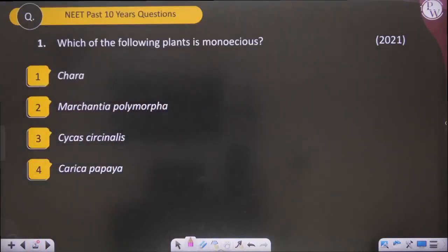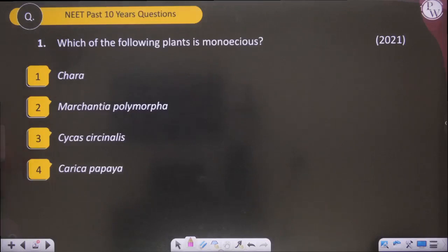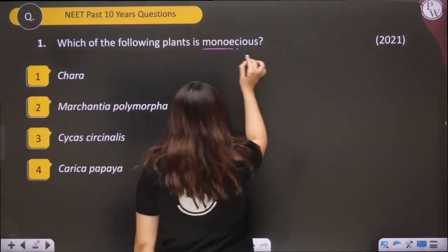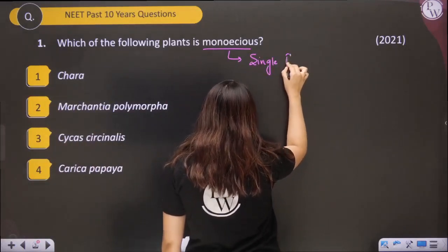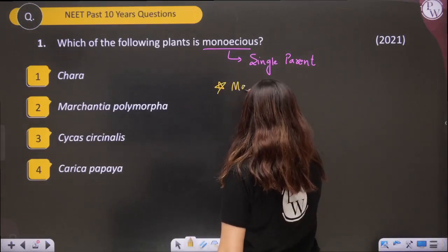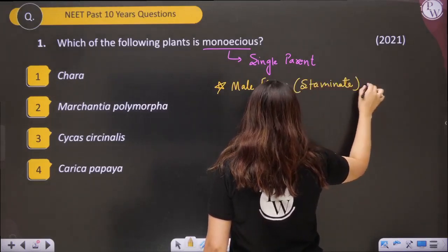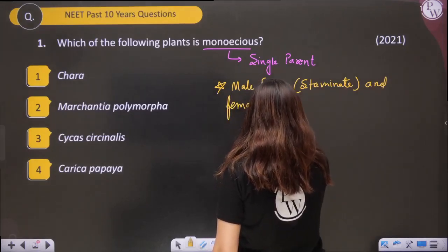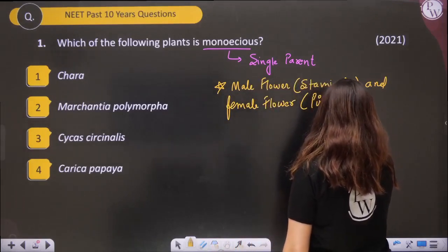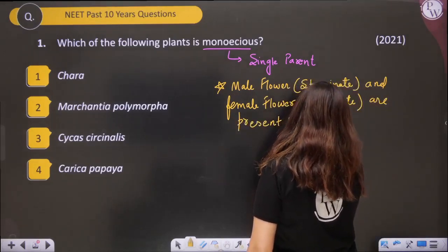The first question is: which of the following plants is monoecious? You have thirty to forty seconds. Monoecious means single parent — male and female organs are present on the same plant.